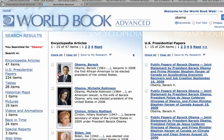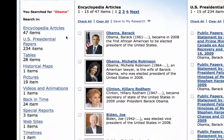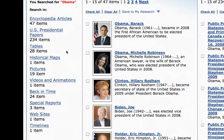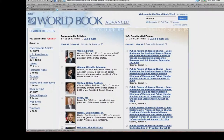Go ahead and enter in Obama and hit return or hit the search key. You're going to find that you have a lot of information returned. On the left-hand side is sort of the index of your results. You're going to have encyclopedia articles — in this case 47 — U.S. presidential papers, which is an example of a primary source of information, tables, historical maps, pictures, video animations — a lot of different types of information here.